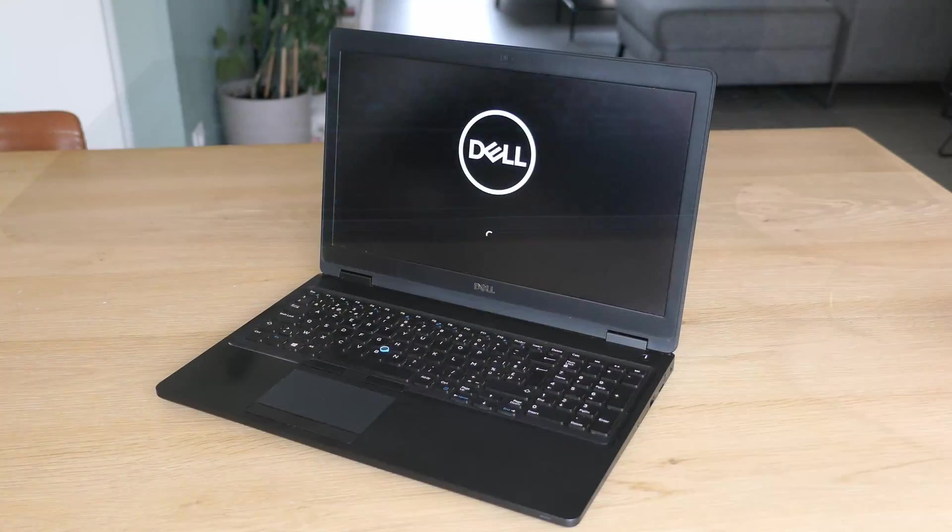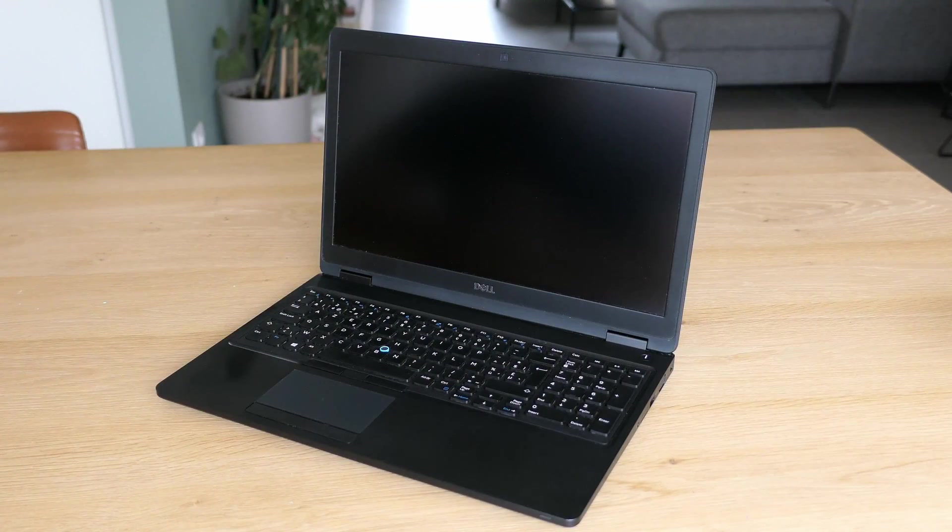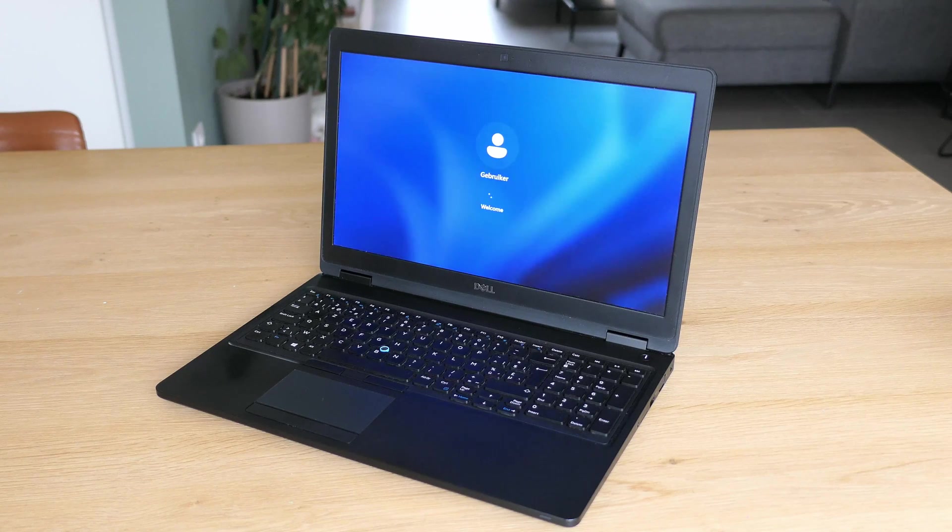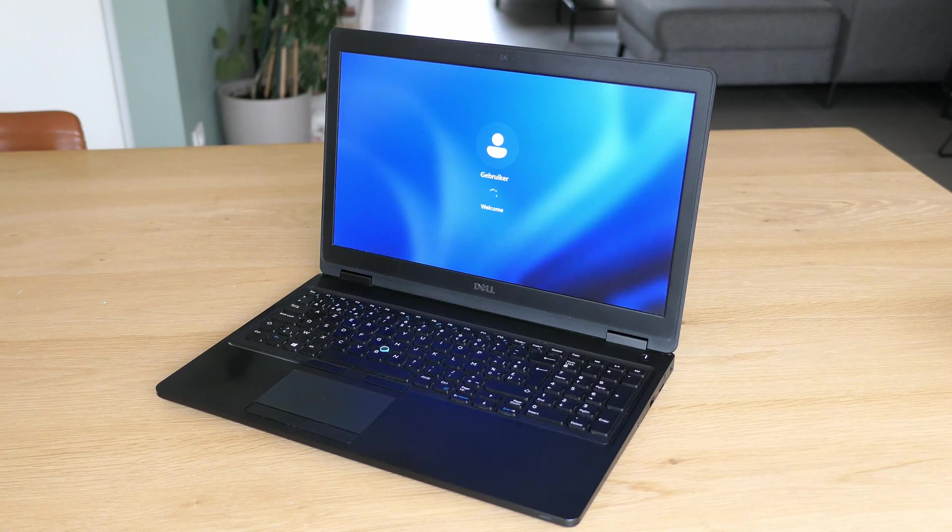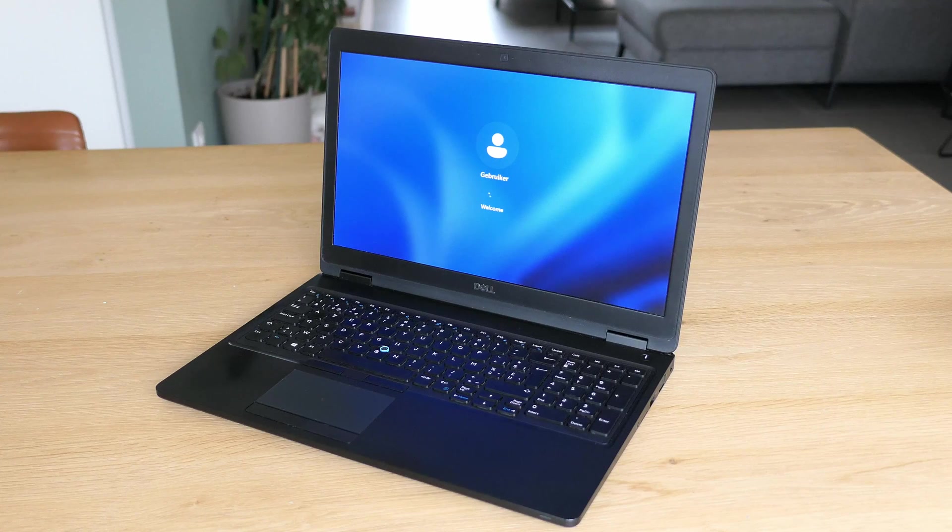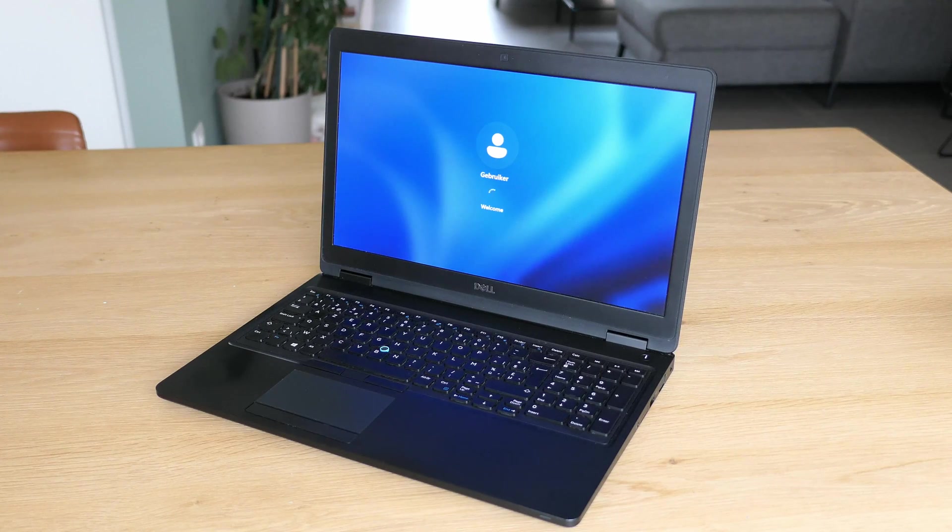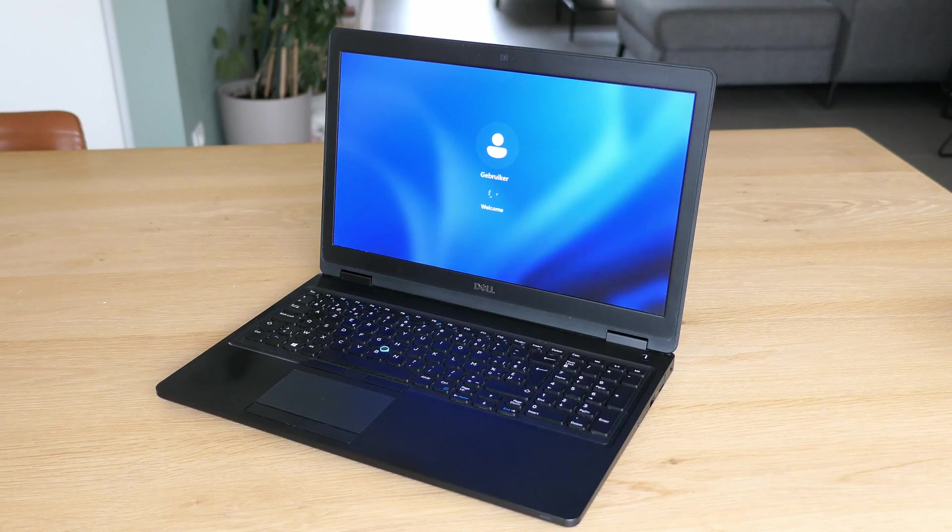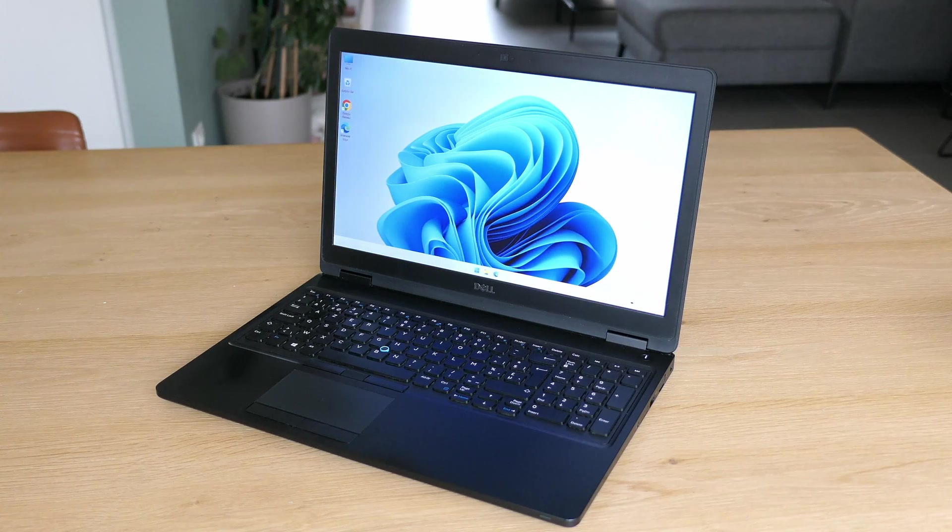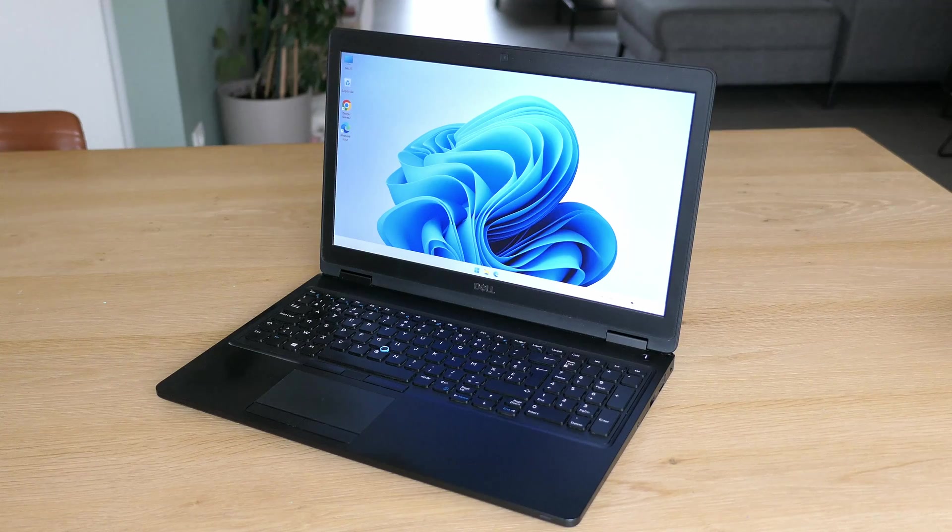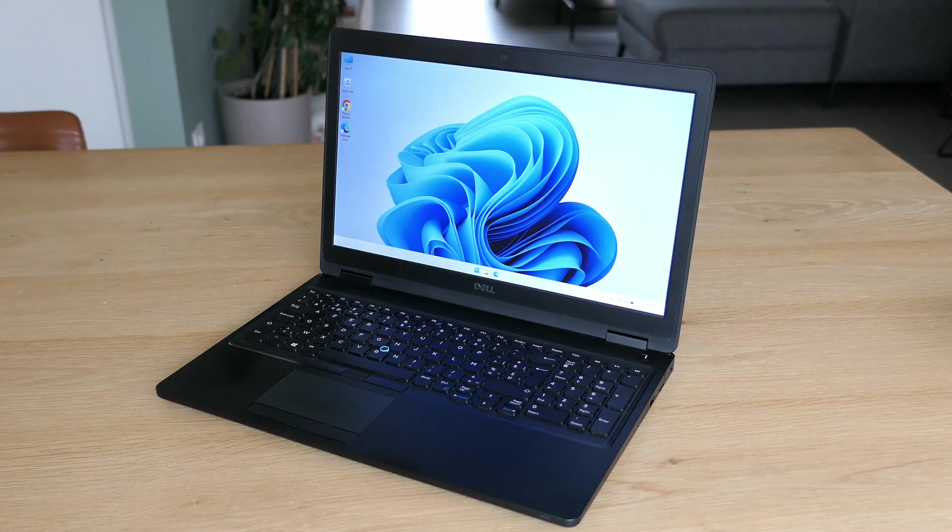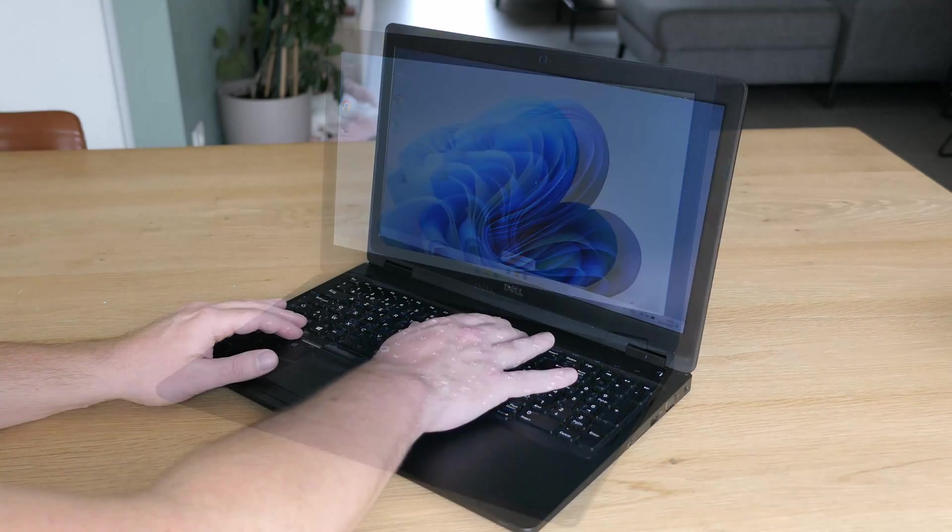After we open up the laptop we get to see the screen and keyboard. The resolution of the screen is full HD and that was not upgradable at the time. Despite this no longer being considered as very high anymore these days, the quality of the image is really good and everything looks pretty sharp and crispy.